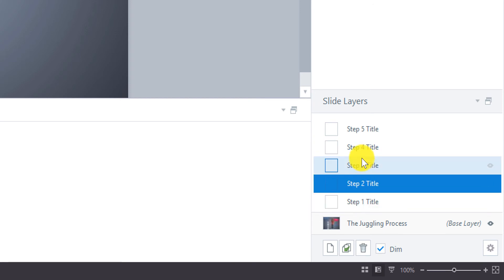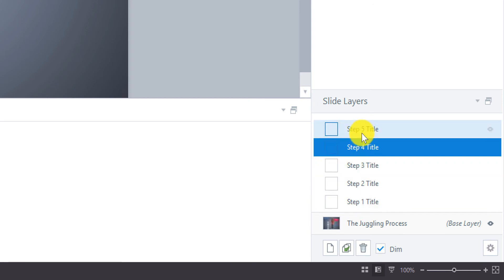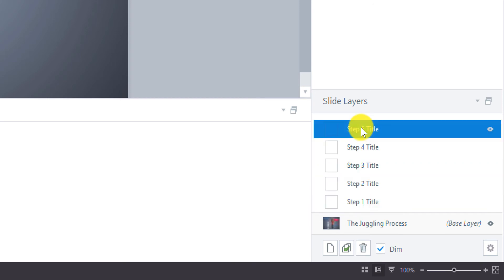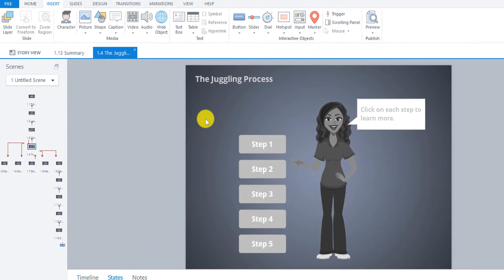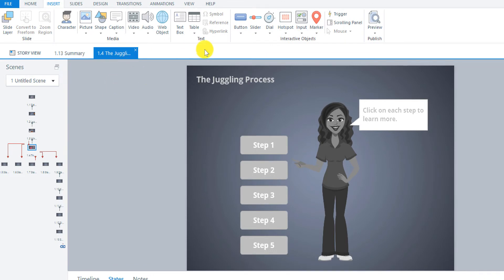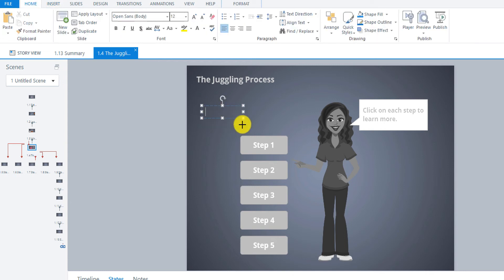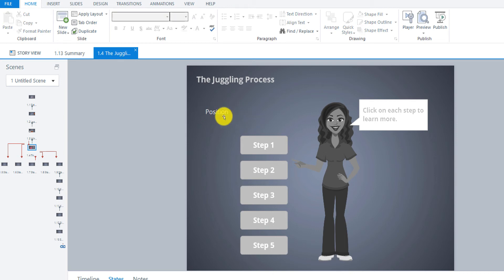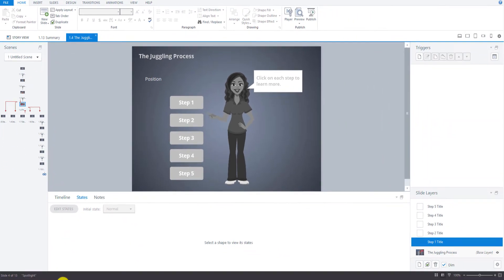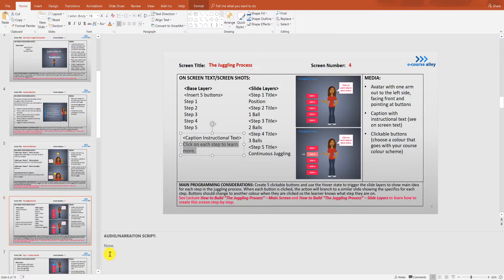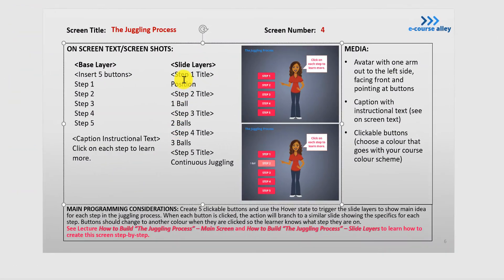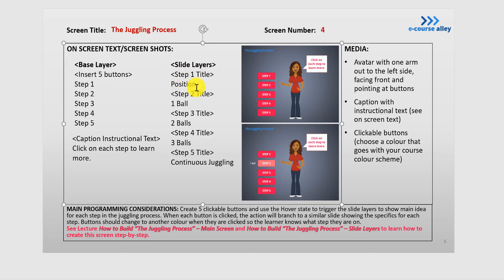Step 1, 2, 3, 4, 5 for the titles, and then we're going to insert our text boxes for each of these layers. So I'm going to start with the first one and go to insert a text box here, and I'm just going to write position.